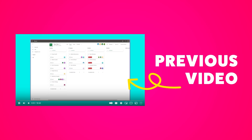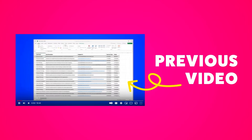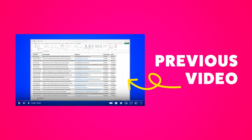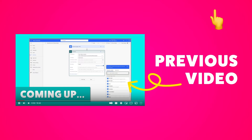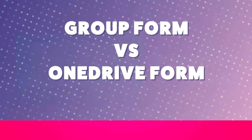If you are looking for a way to quickly create tasks from a SharePoint list or an Excel table, I already have a tutorial on how to do that. Click here to check it out.